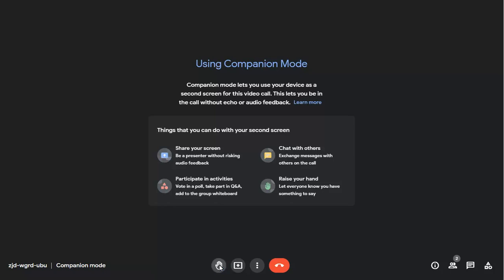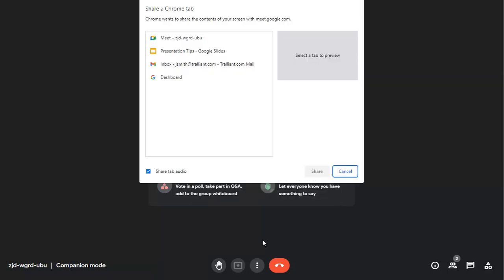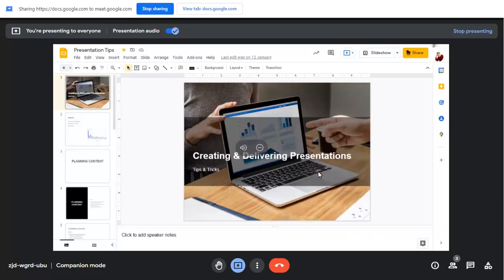You can share your screen with everyone in the meeting, and can stop sharing when you need to.